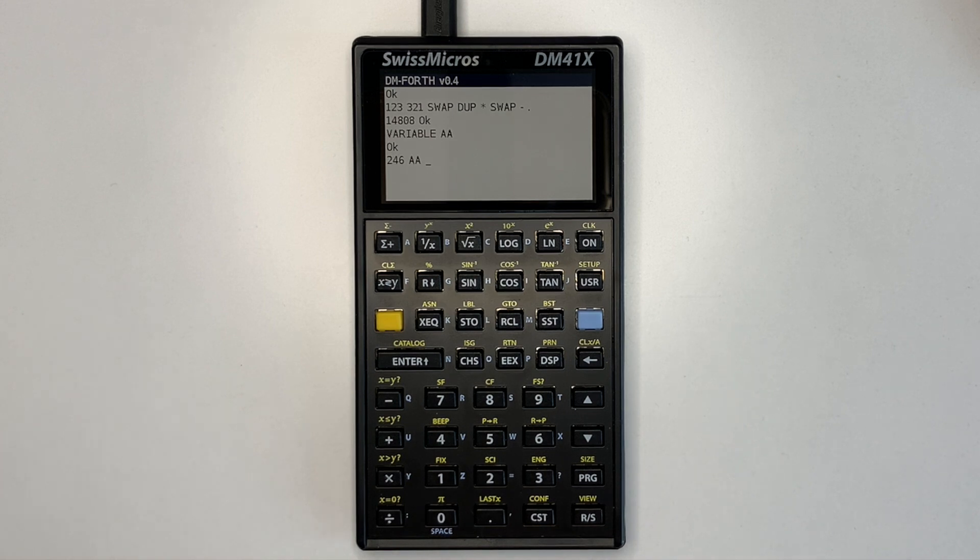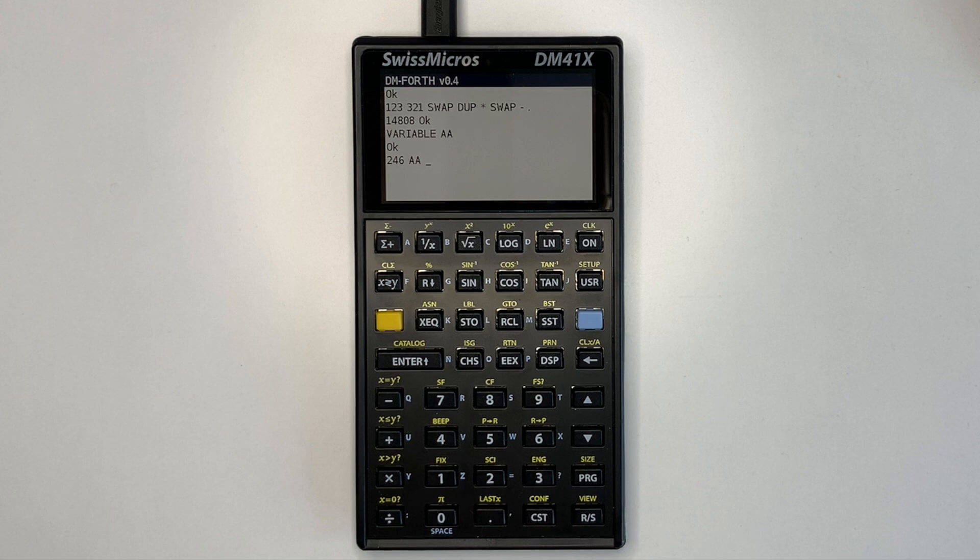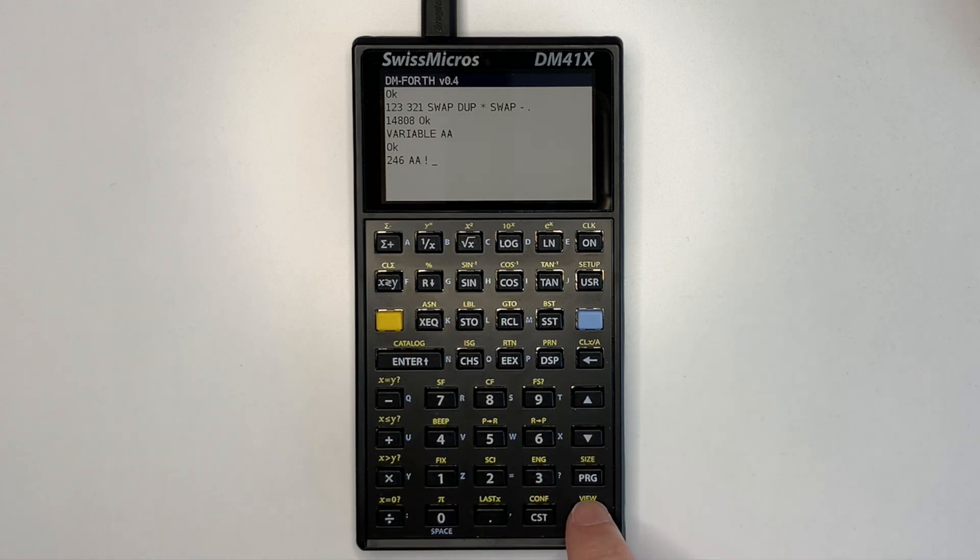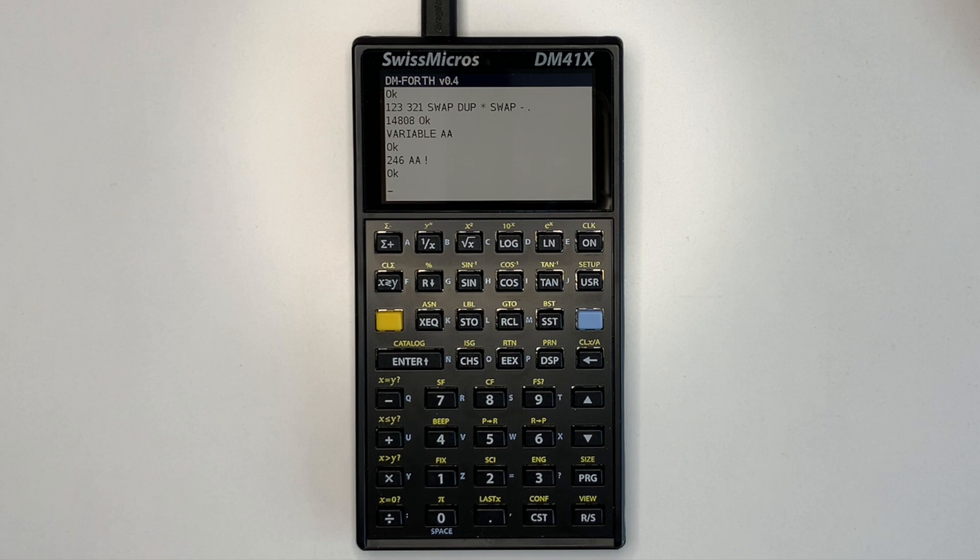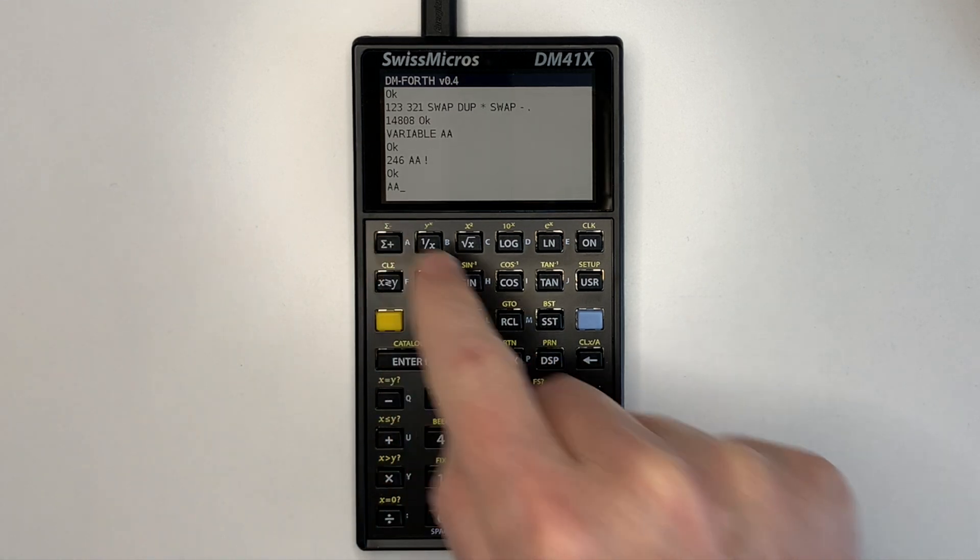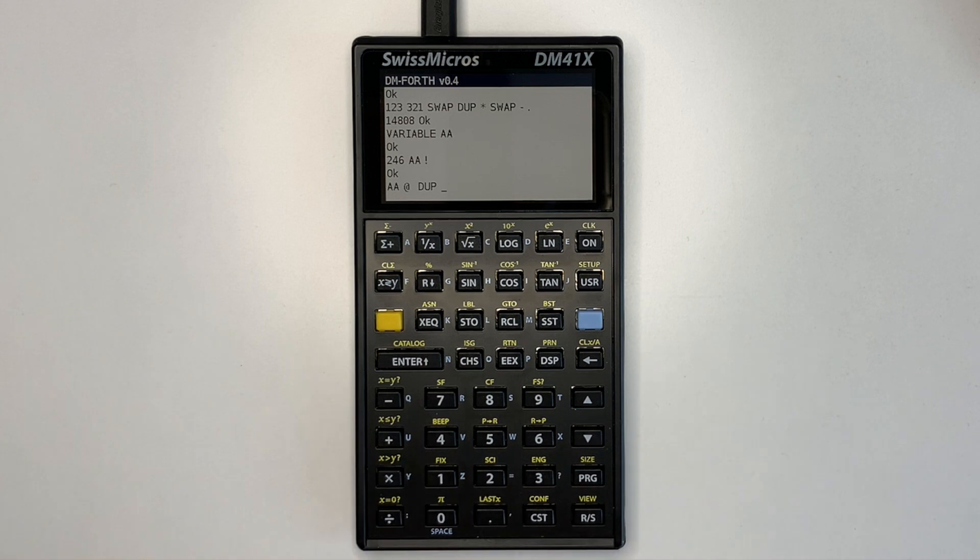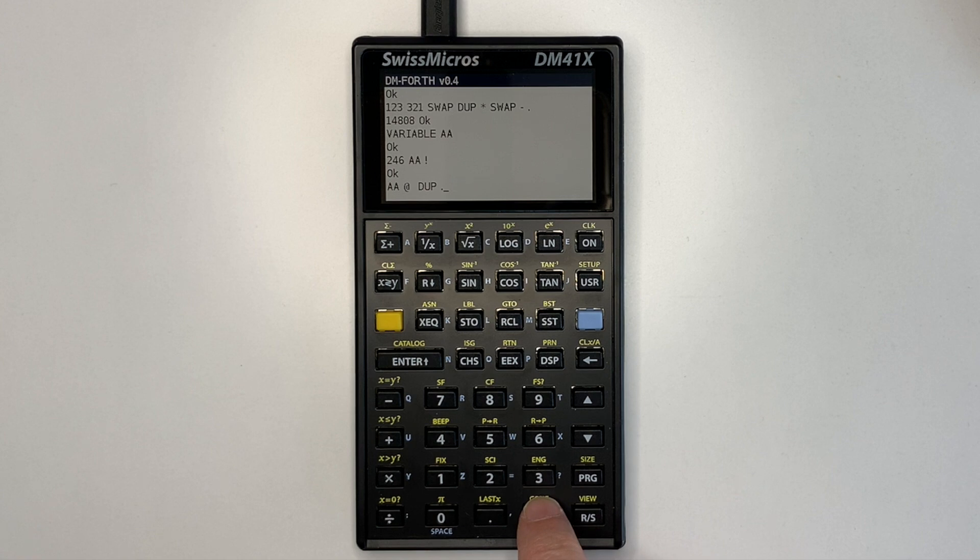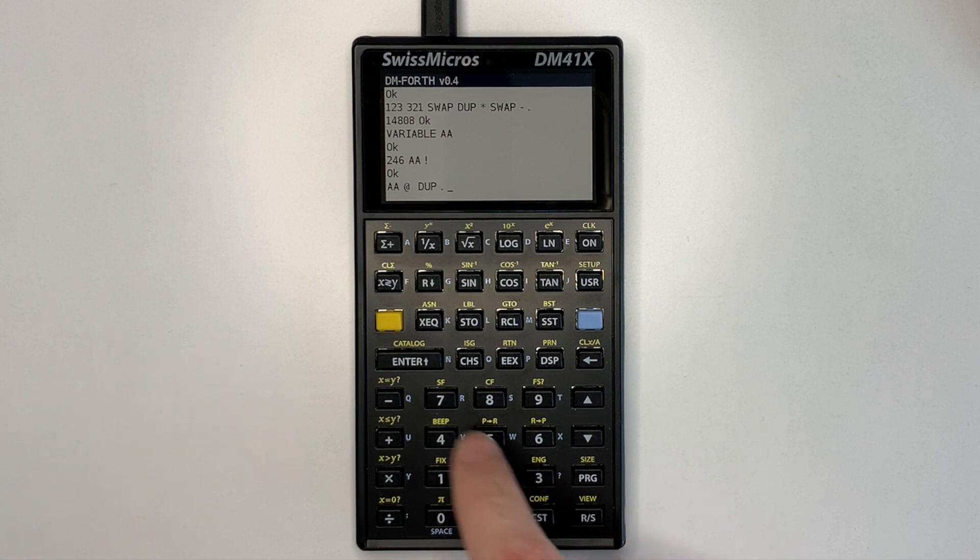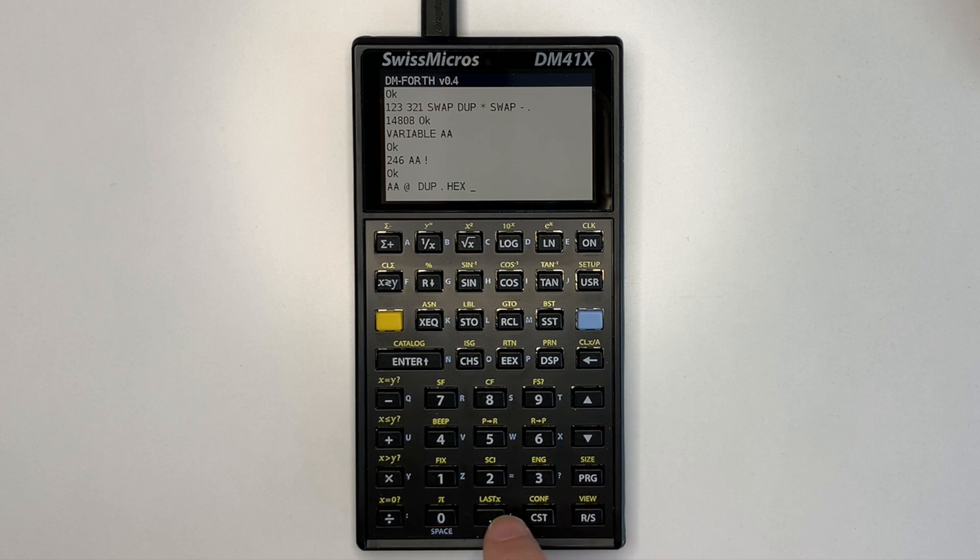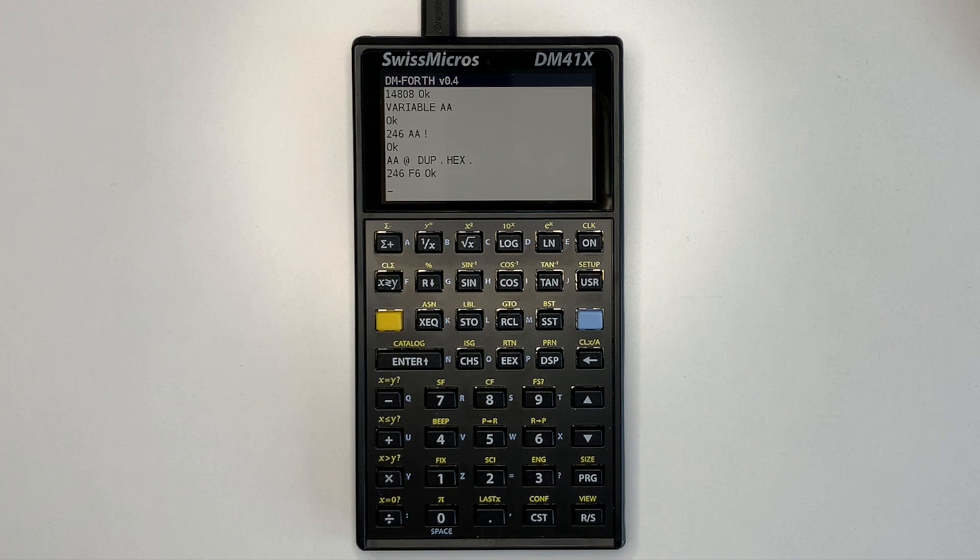We'll then store 246 decimal into aa. Forth store and recall are assigned to the keyboard store and recall respectively. So we can store the value, execute, and then we can do a calculation. So aa, recall, duplicate, print, hex mode, print again, execute that. And we get 246 printed in decimal and in hex.